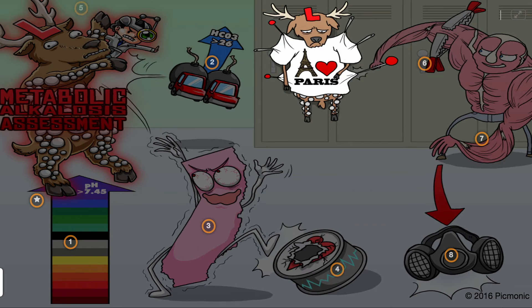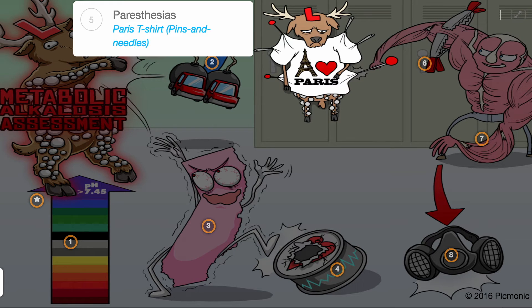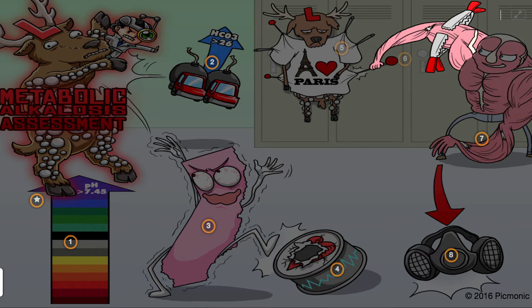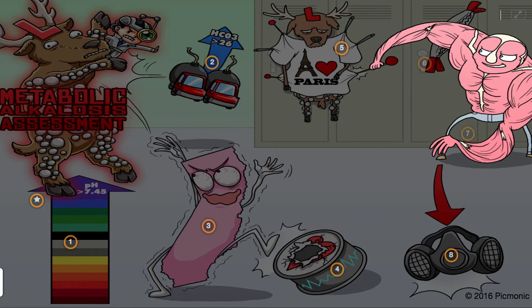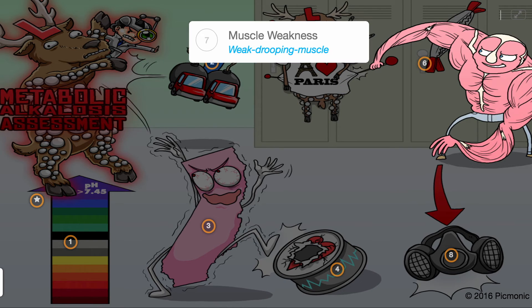Paresthesias may develop, represented by the Paris t-shirt, along with muscle cramps, represented by the muscle clamp. Muscle weakness can also occur, shown by the weak drooping muscle on the muscle man bully.